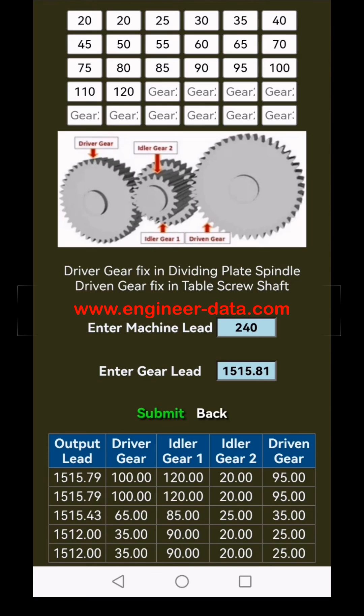Thank you for using EngineerData's gear train for helical gear cutting calculation. It's amazing to watch each setup deliver an ideal gear train tailored just for you.